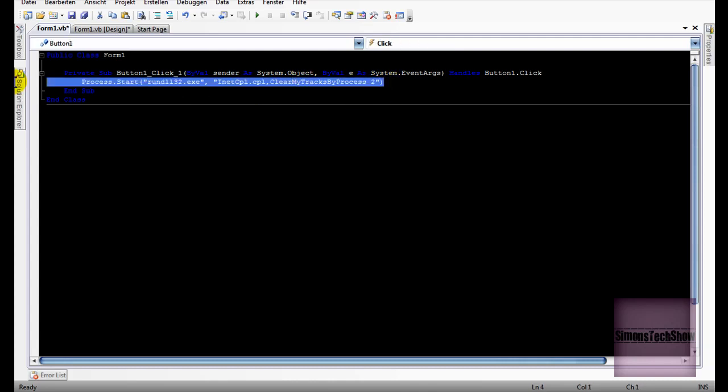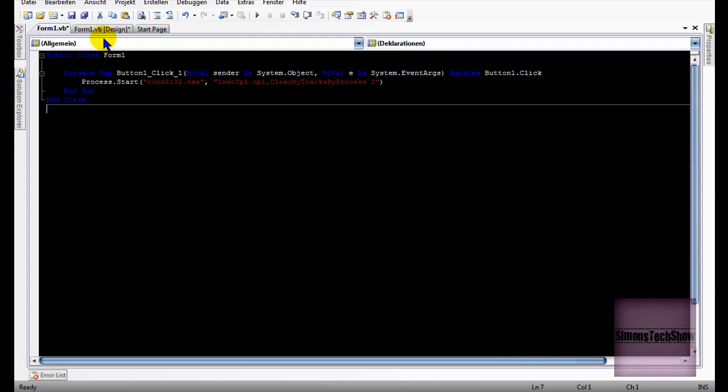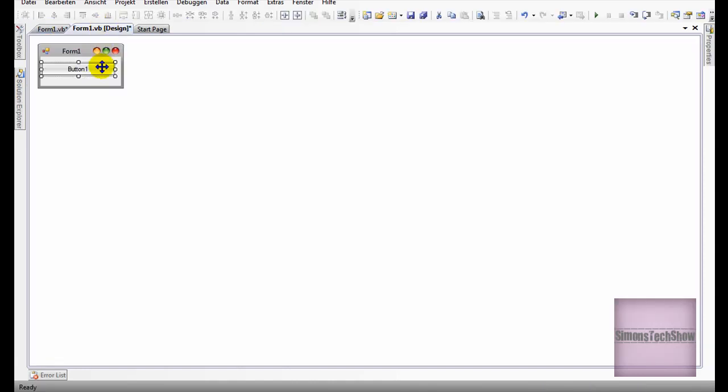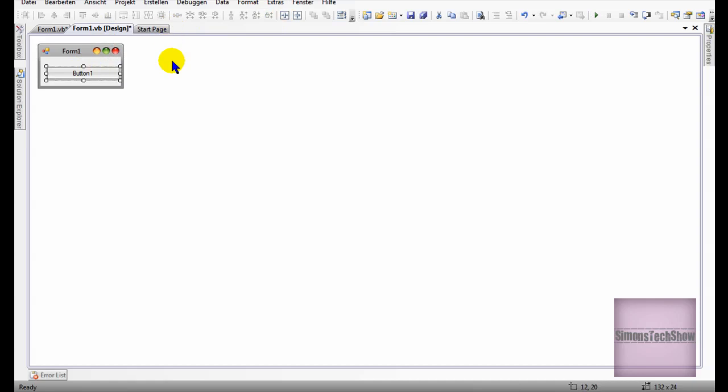That's all there is. I don't use Internet Explorer, so I'm not going to have that many, but I'm just going to show you.